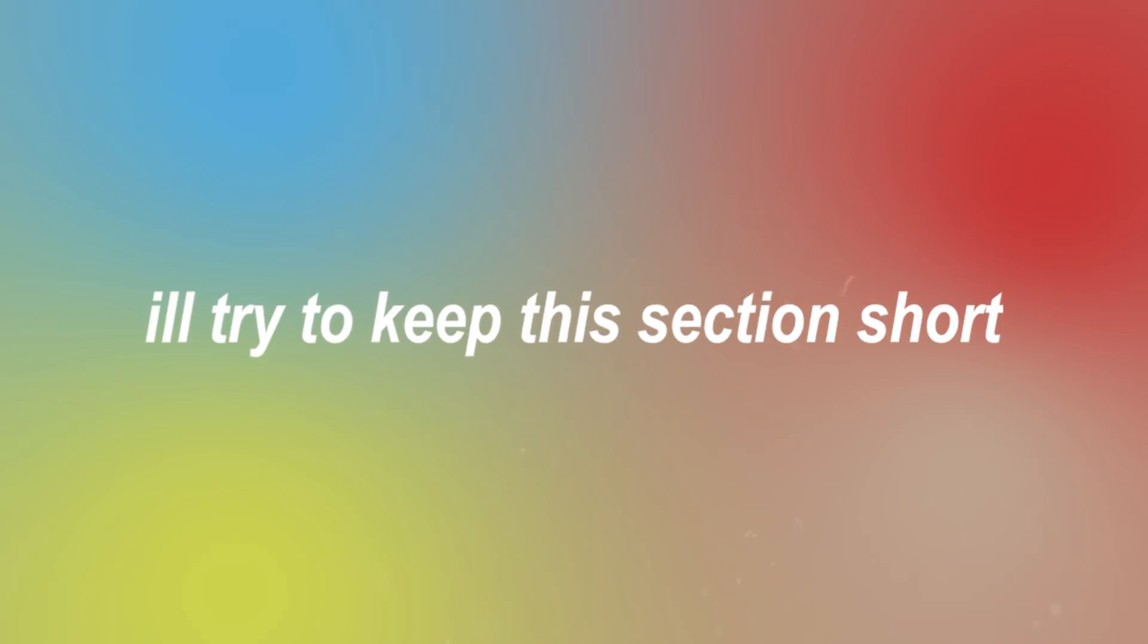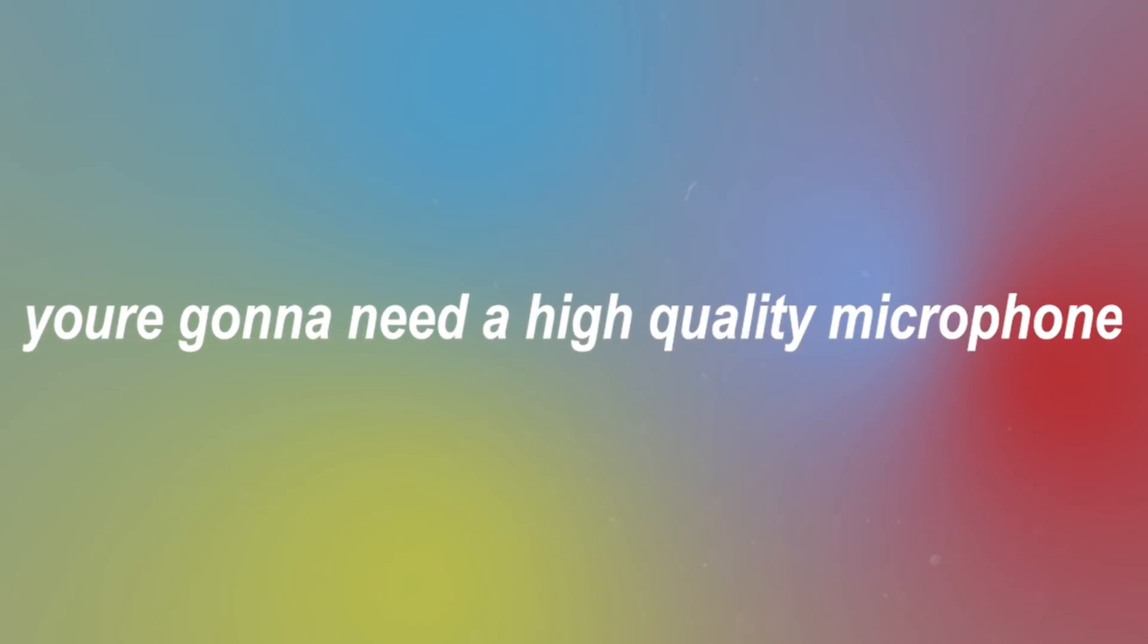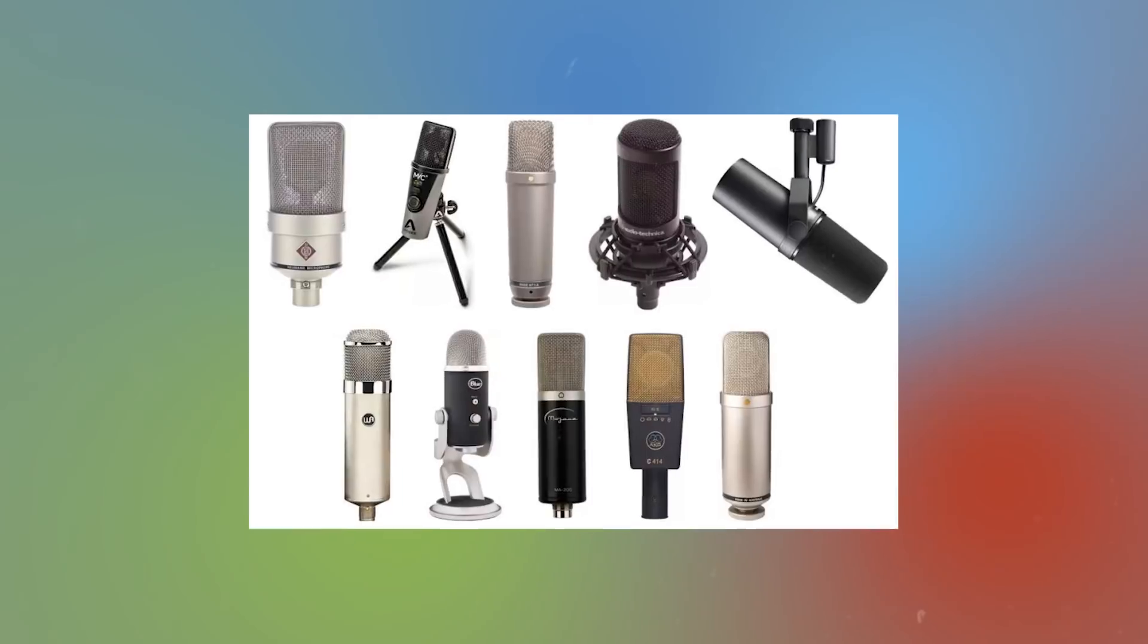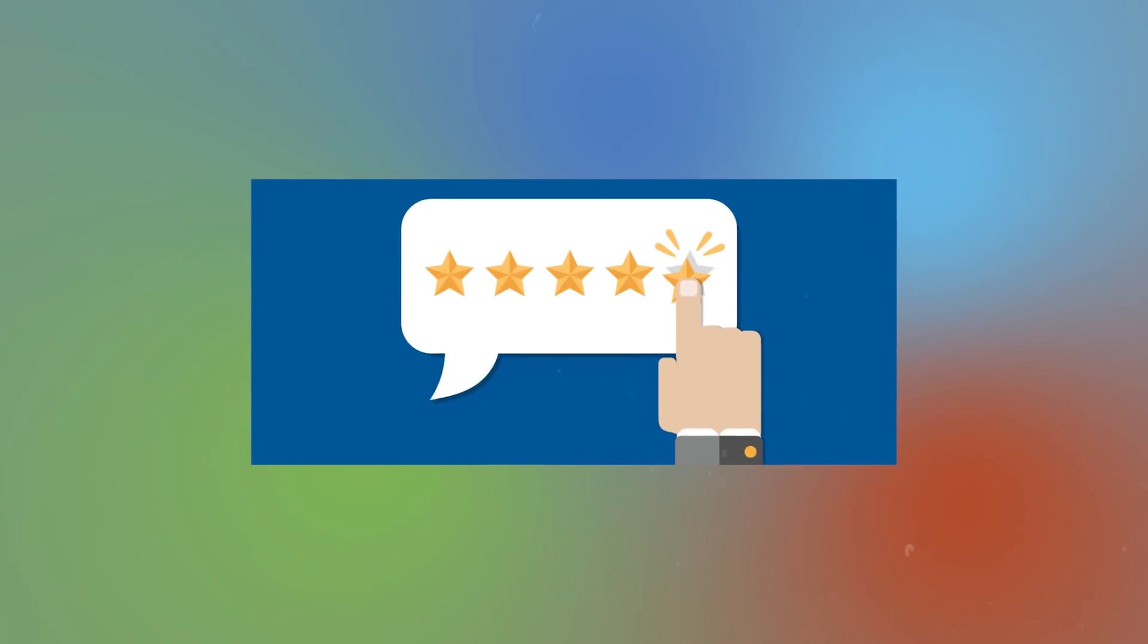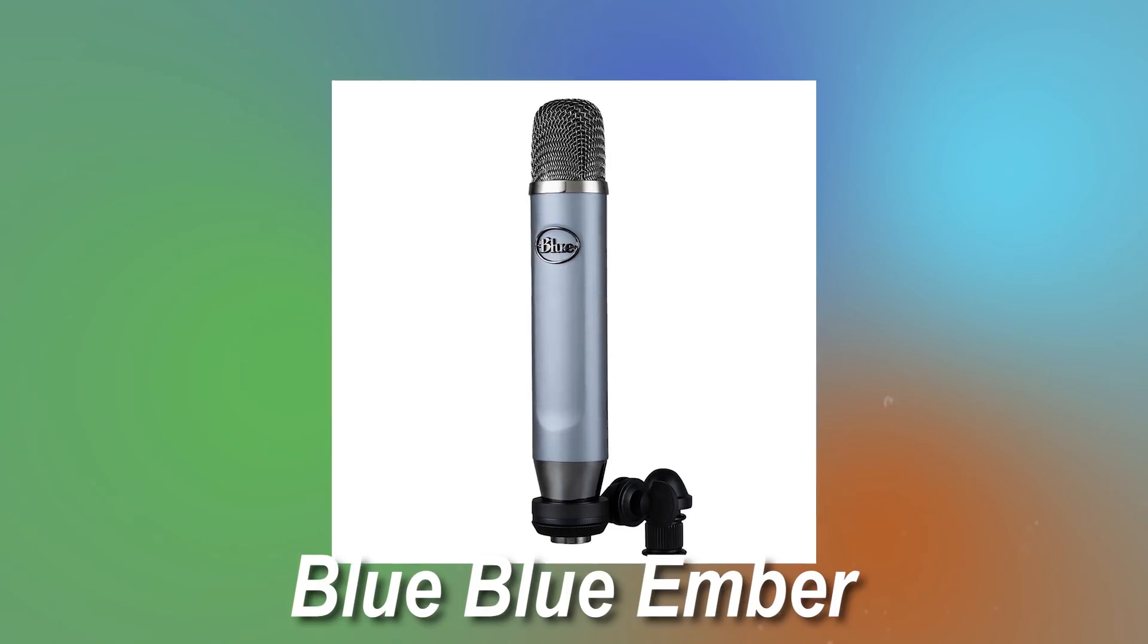Let's talk about microphones. I'll try to keep this section short. To record high quality vocals, you're going to need a high quality microphone, but that doesn't always mean expensive. There are plenty of high quality microphones that offer great results for a very low cost.